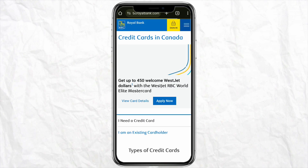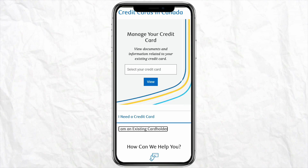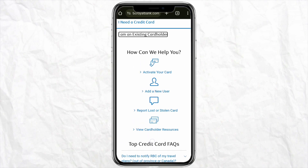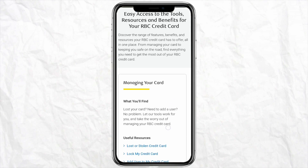Go to the credit card section from the drop-down menu. Then scroll down and click on 'I am an existing card holder' — just tap on the blue tab. After that, scroll down and go to the 'View Card Holder Resources' section.